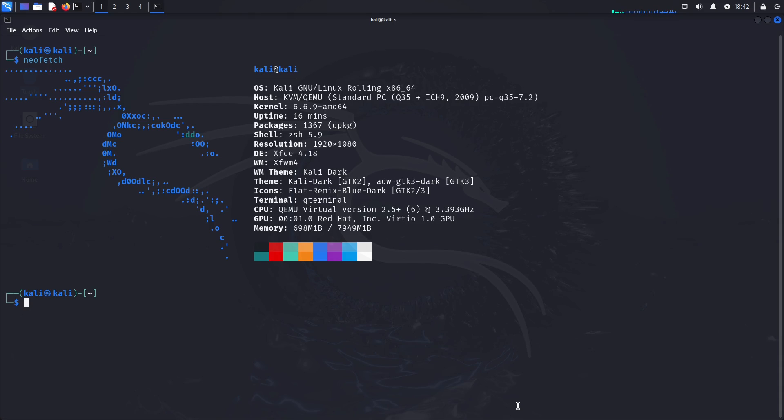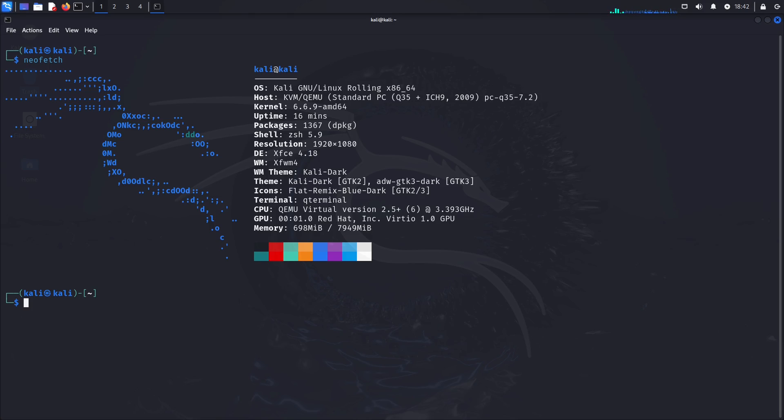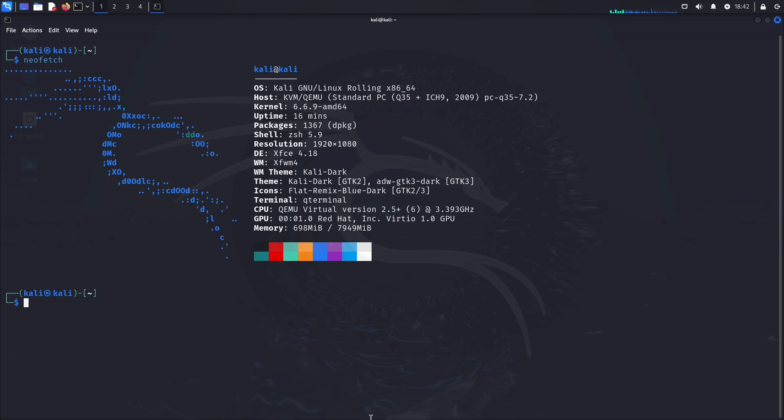So what we're going to do is we're going to look at the Sherlock tool. The Sherlock tool is an open source intelligence tool that is designed to find user accounts based off a list of available websites and then deliver said user accounts. So it's mainly used for open source intelligence.